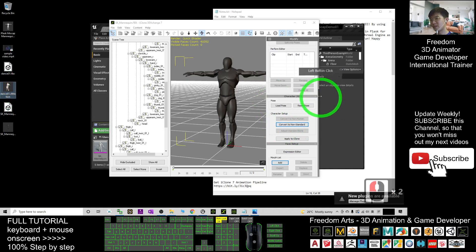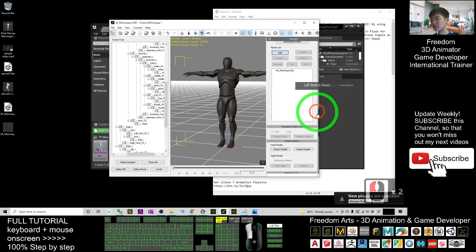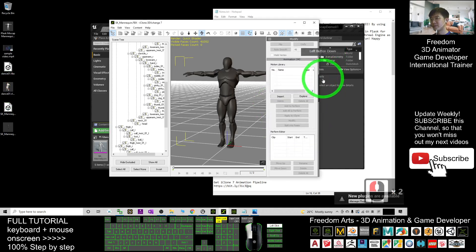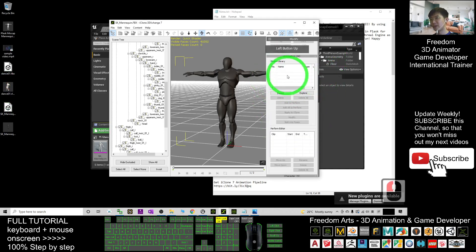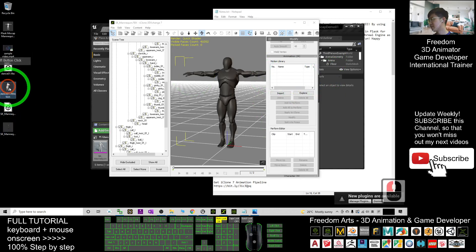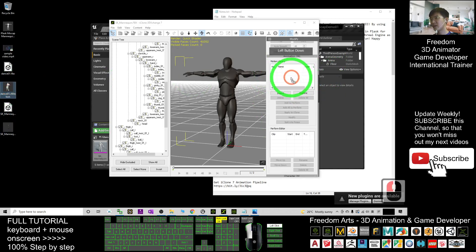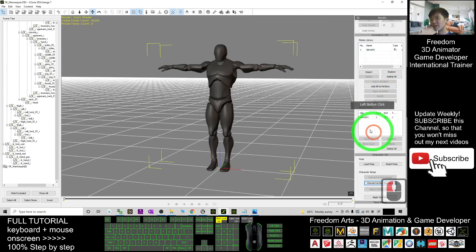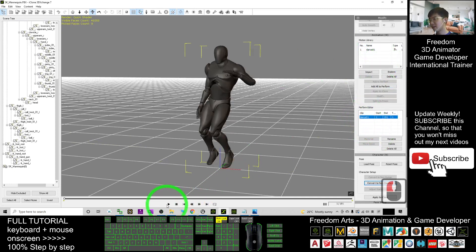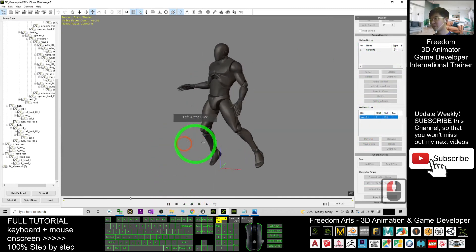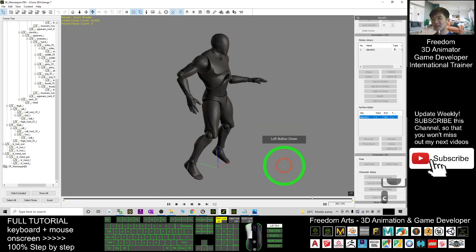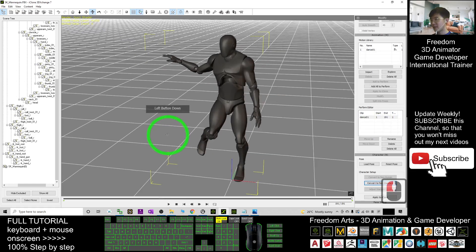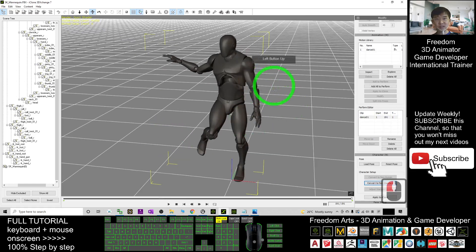Drag the iClone motion file into the Motion Library. Then click 'Add All to Perform'. Once you click it, you can preview it — it is already retargeted to the SK Mana Queen avatar.